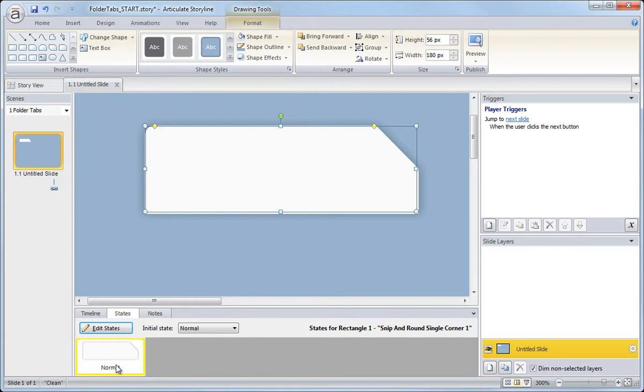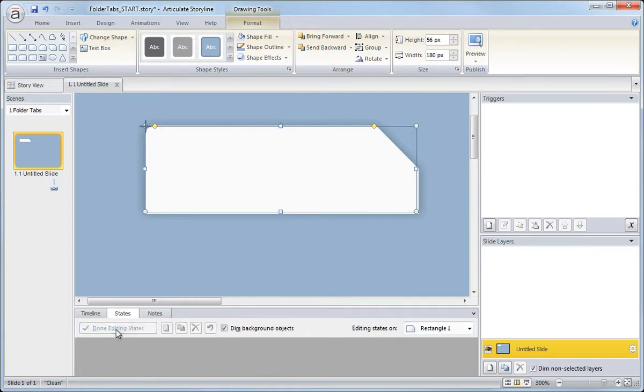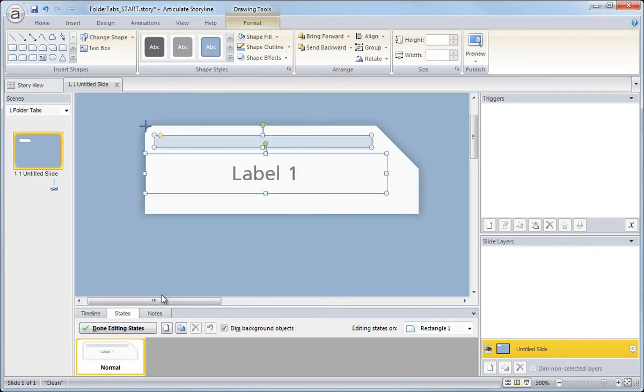So we have to first edit the states of the object. So click edit states and without doing anything else, without clicking anywhere else, I'm just going to press control V and it should paste everything exactly in place as it was when it was actually on the slide.